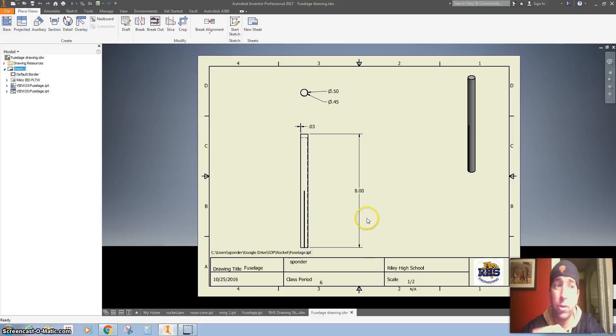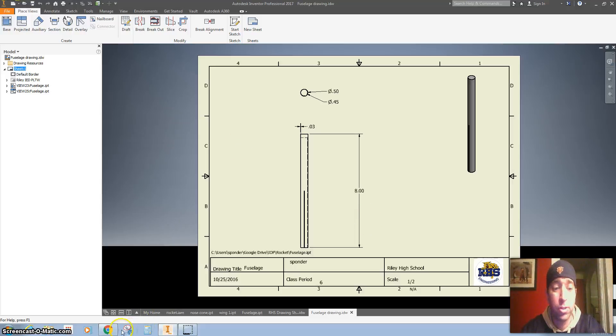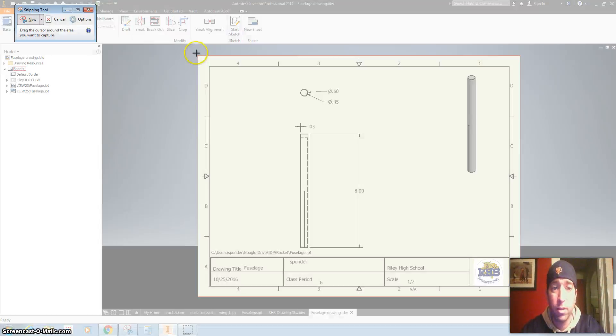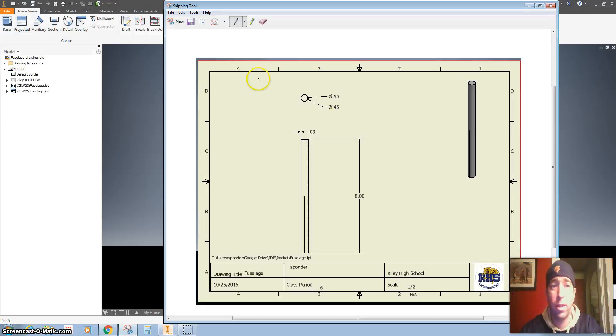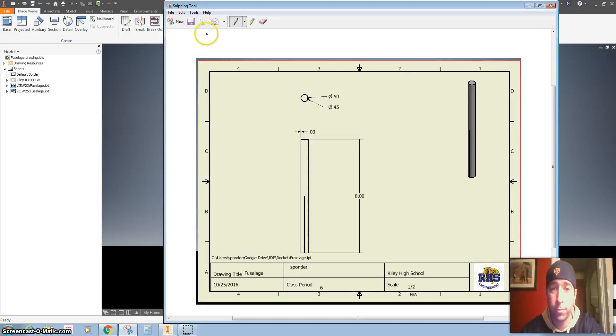All right, before we close this out and move on to our next one, make sure you take a screen grab of it. Just like that. I prefer using the snipping tool, and then save it for your portfolio.